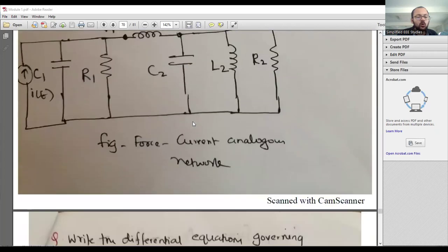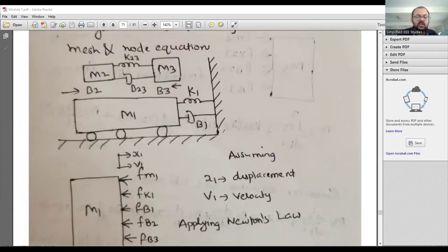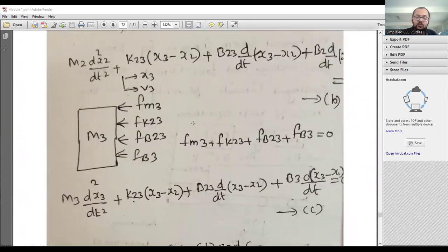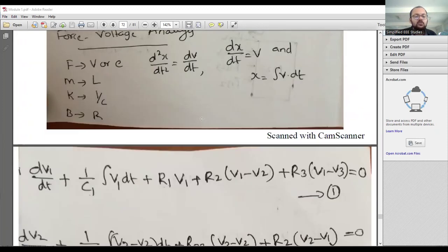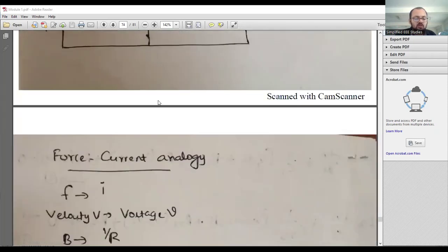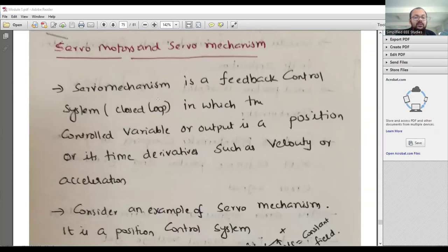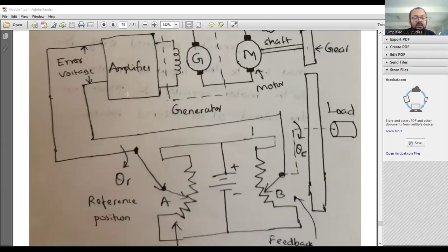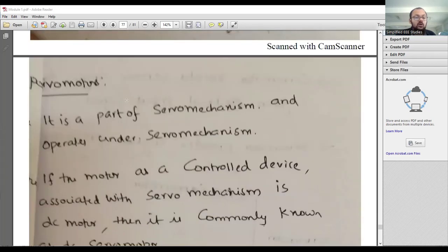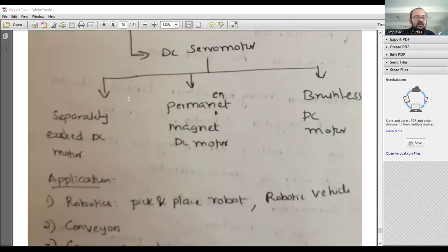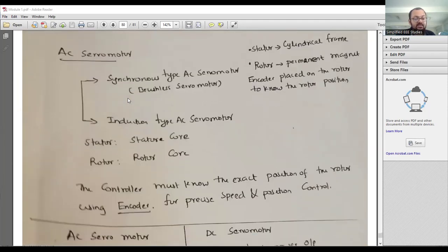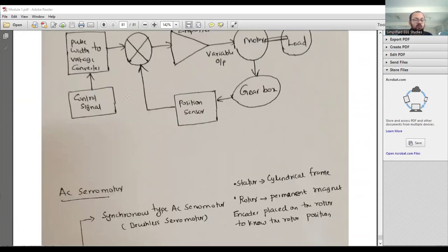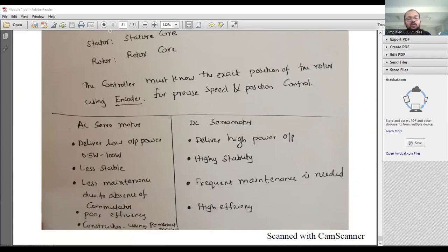There are many numerical examples available — you can pause the video and work them out. The notes are handwritten. Force-current analogy examples are also included. Servo mechanism: what is a servo mechanism and how does it operate — this block diagram is important. AC servo motor, DC servo motor, their applications, comparison, and details are all covered. Synchro is also covered with a detailed video prepared.